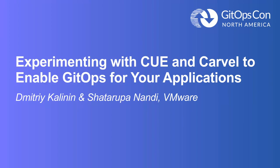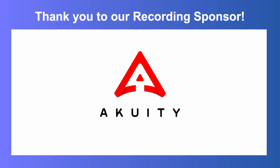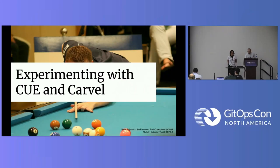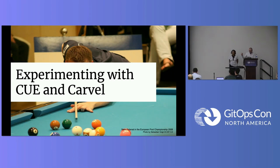By the way, this is a big picture that took about five minutes to download on the Wi-Fi outside, so appreciate it, please. All right, experimenting with Cue and Carvel.